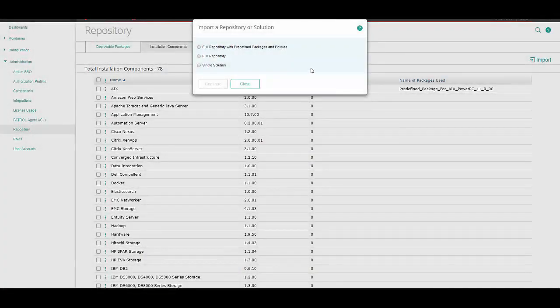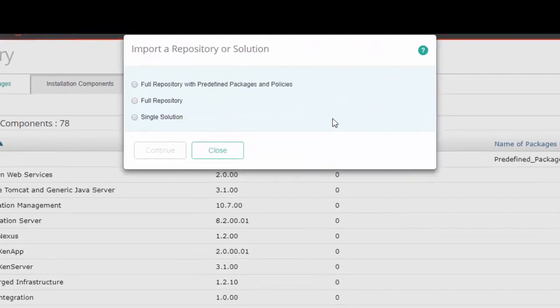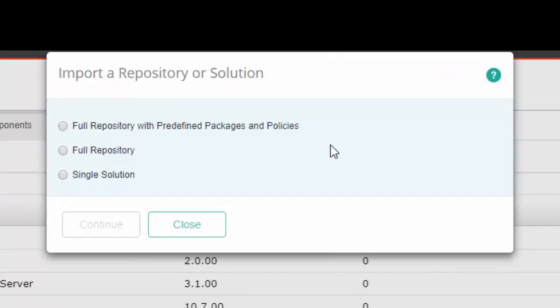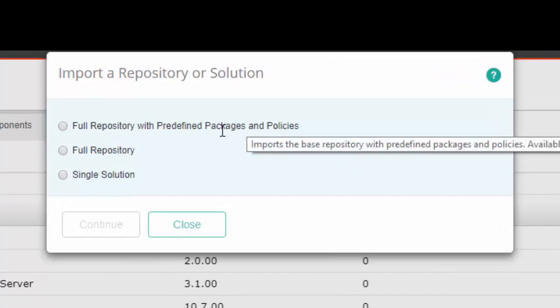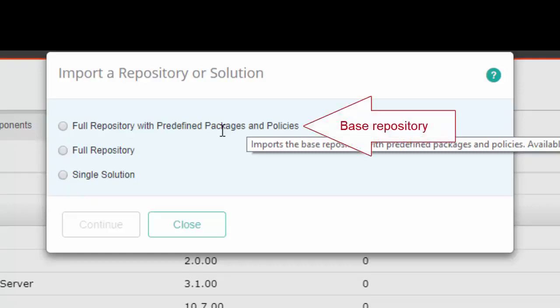You should understand the difference between the base repository and extended repository. In general, when you import the base repository, it includes operating system KMs plus predefined policies for these operating system KMs. The base repository includes Linux and Windows systems KMs and corresponding predefined policies for the self-monitoring of TruSight components on Linux or Windows operating systems. In the TruSight interface, use the Full Repository with Predefined Packages and Policies option to import the base repository.